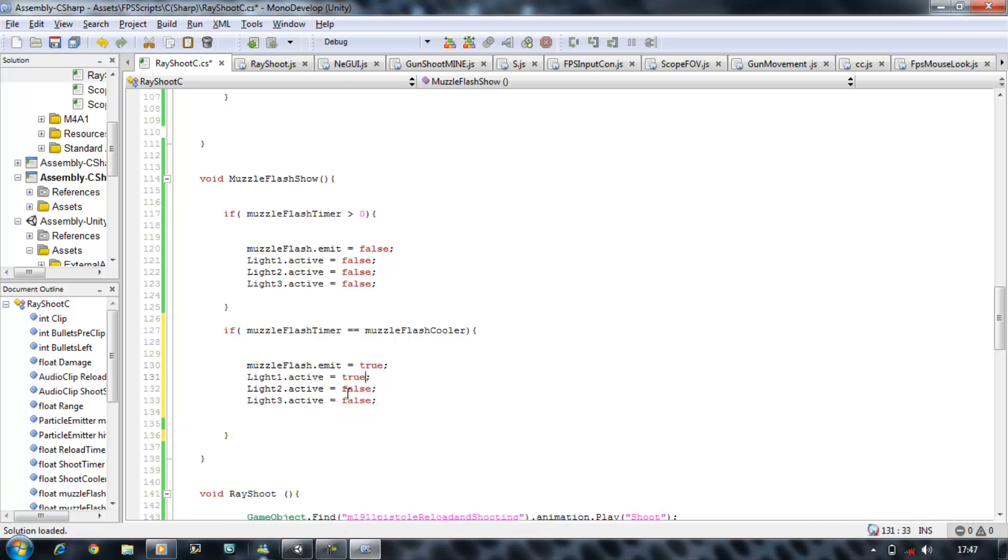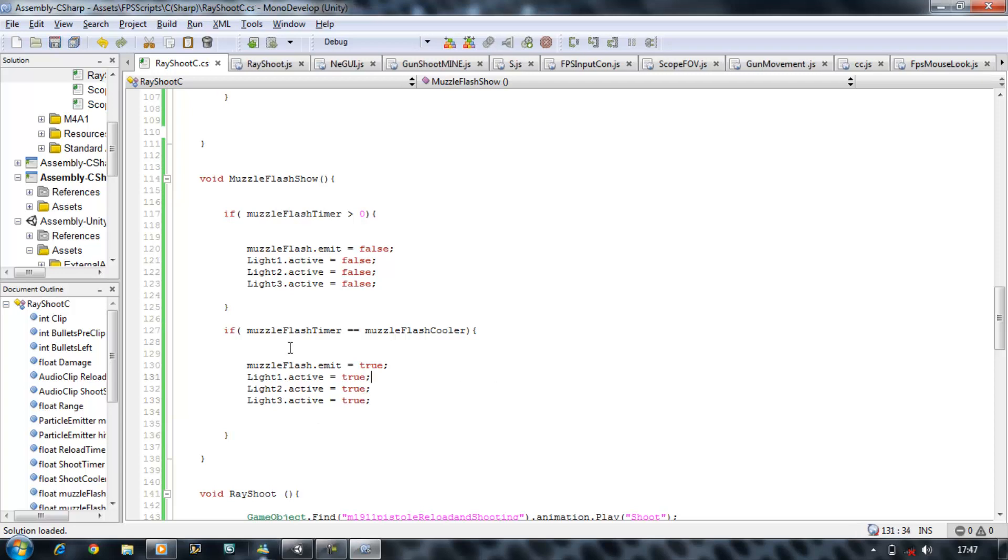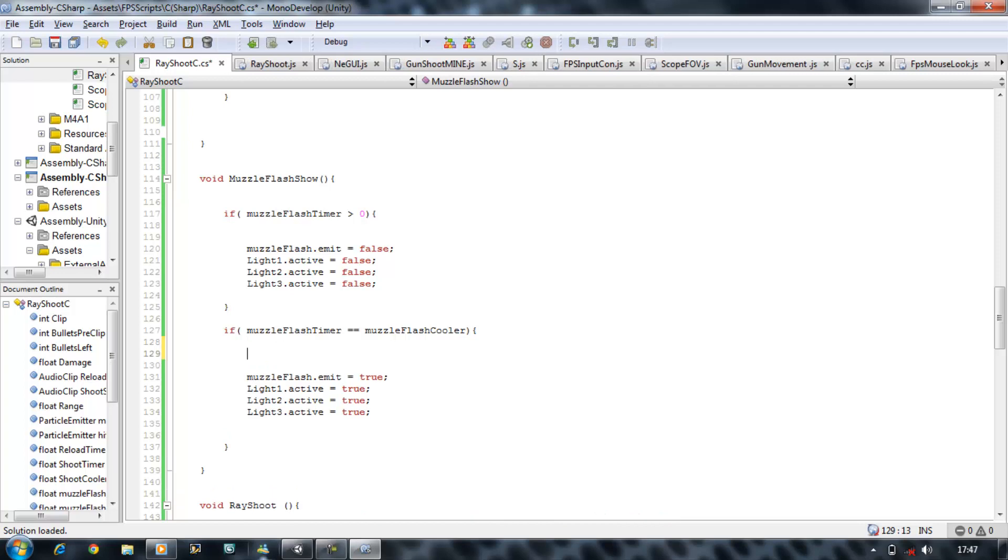Copy, paste, save. And also we want to apply a random rotation to the Muzzle Flash so it's never flashing in the same direction, it's always spinning around in a 360 turn.